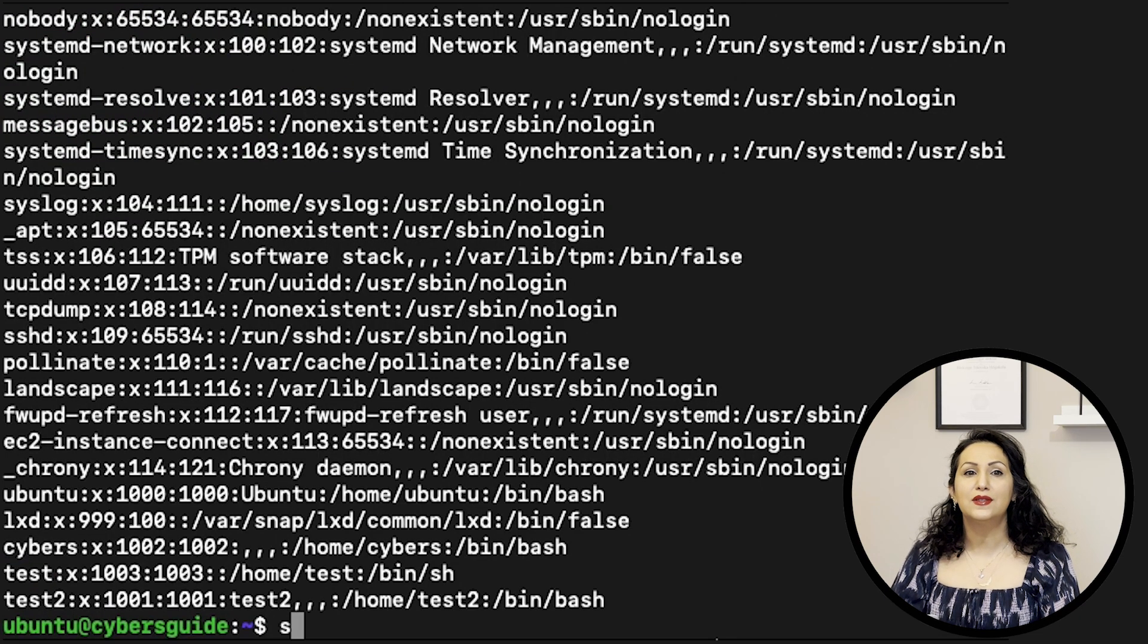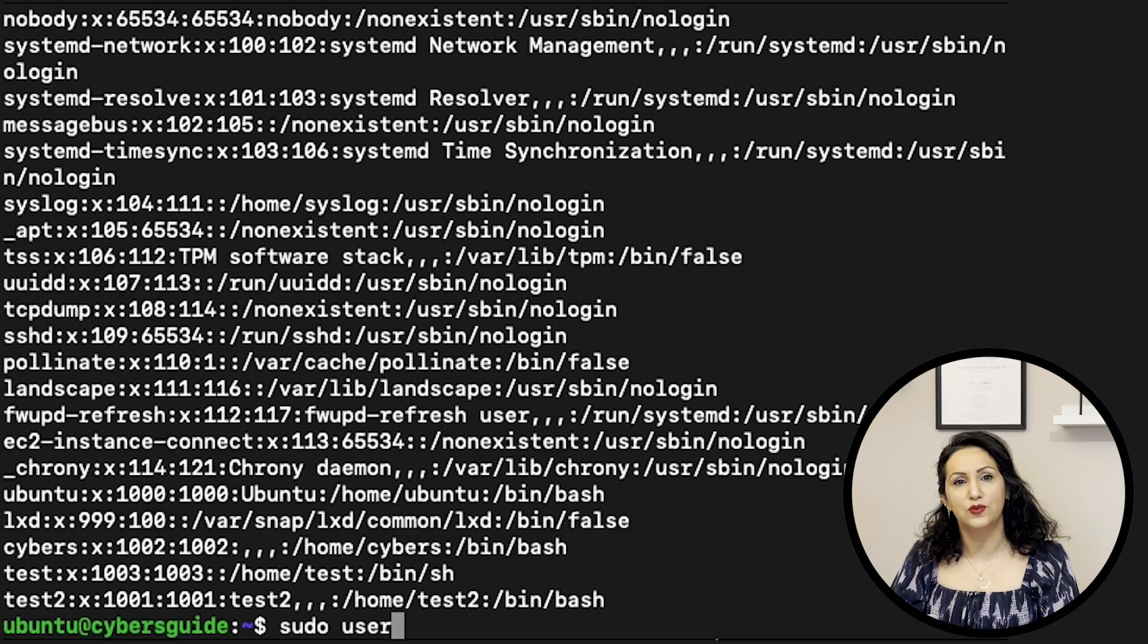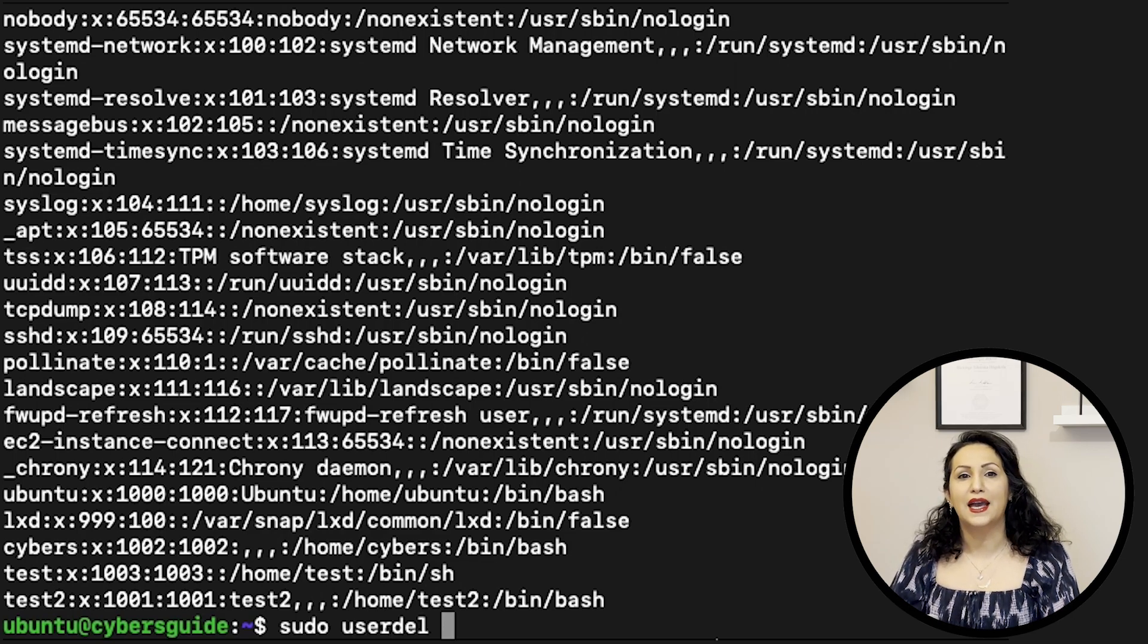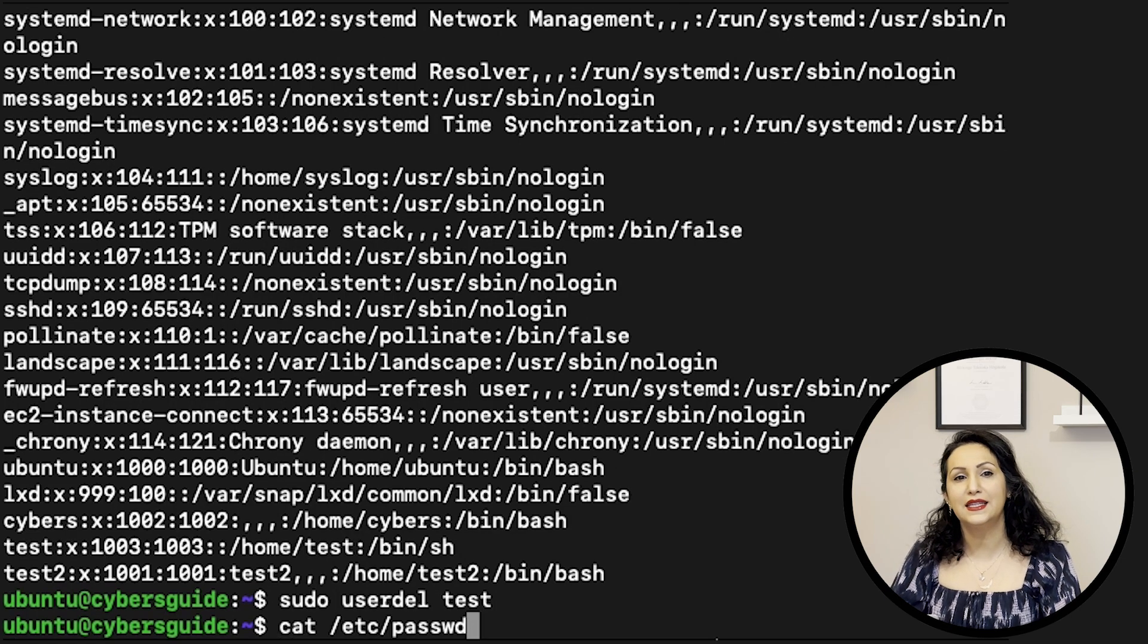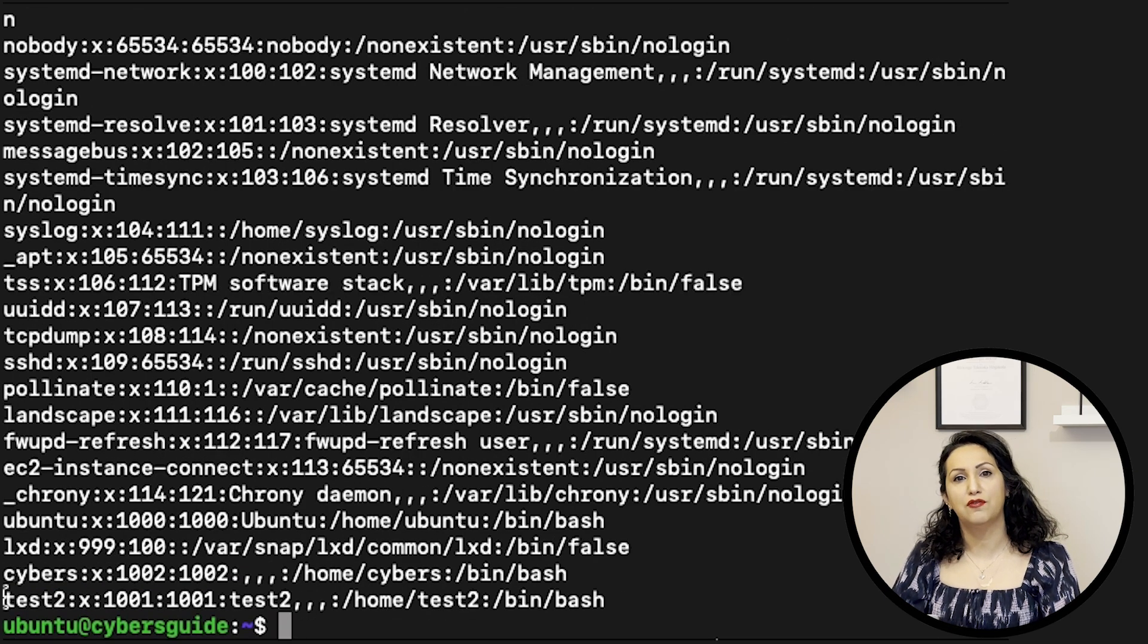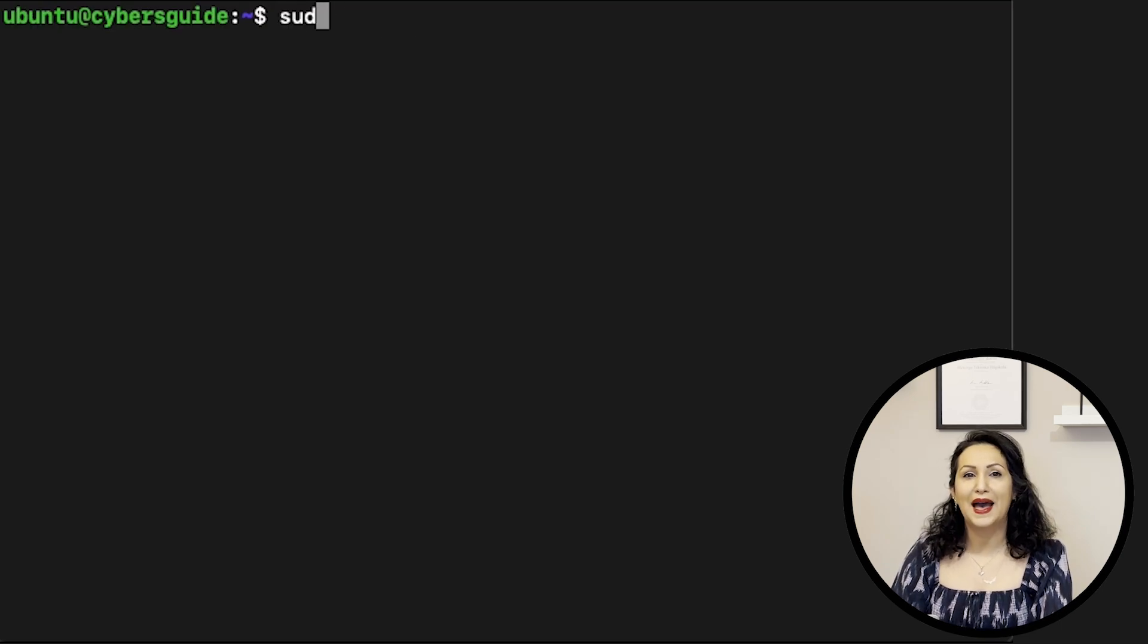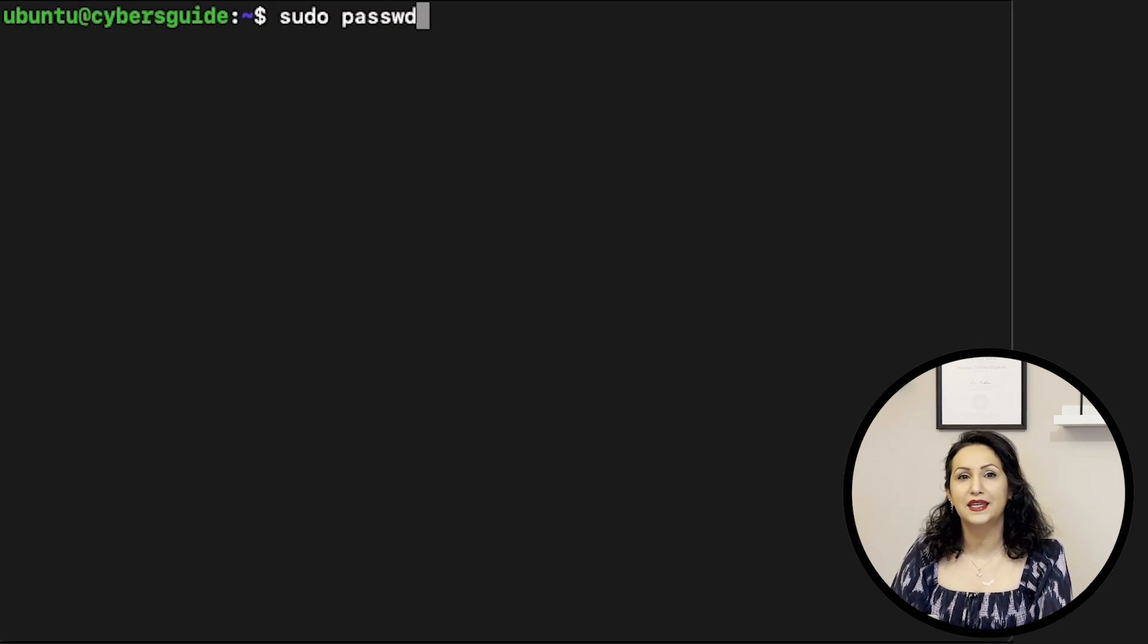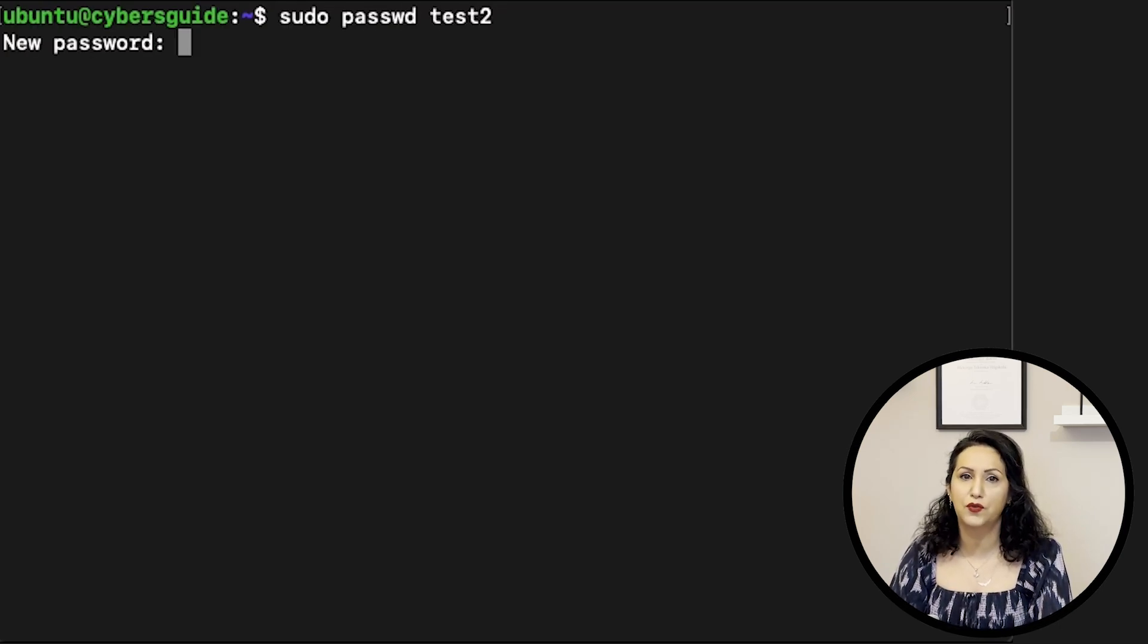USERDEL is used for deleting users. You can check if the user has been removed in /etc/passwd file. SUDO PASSWD is used to change a password for users.